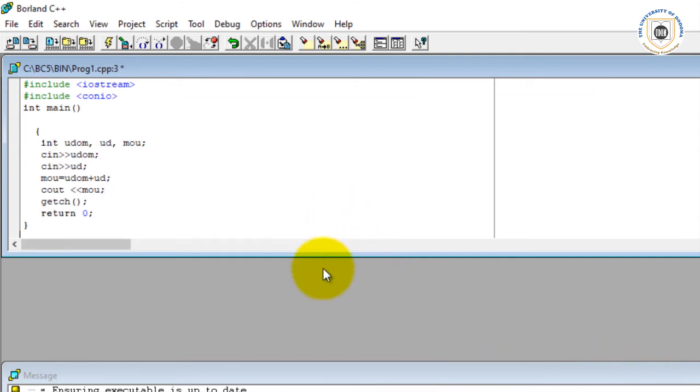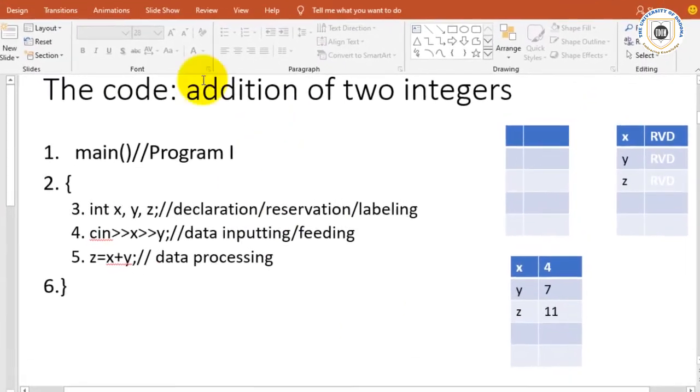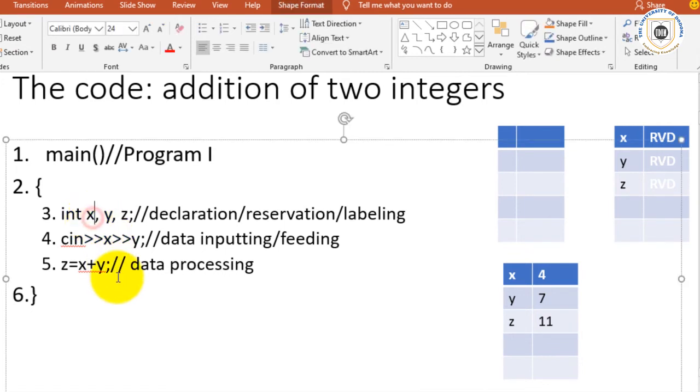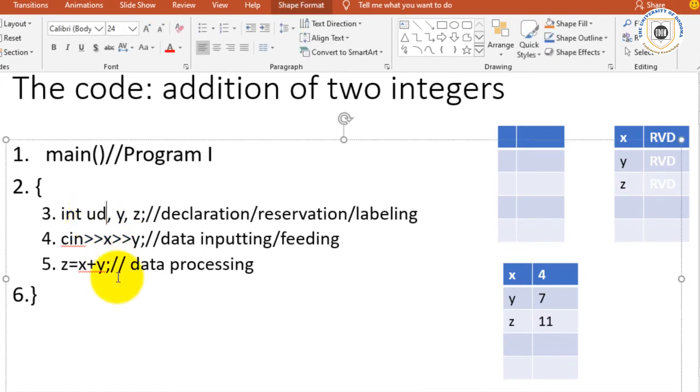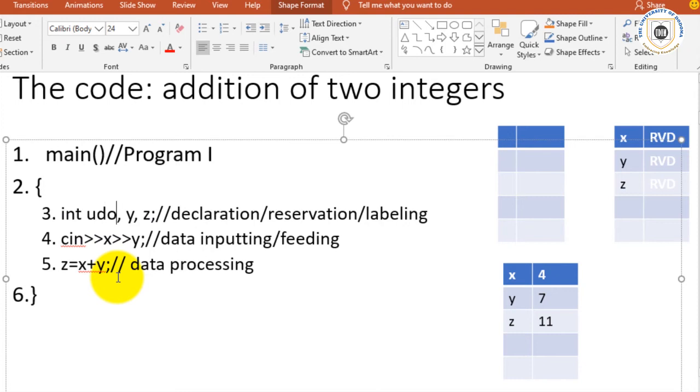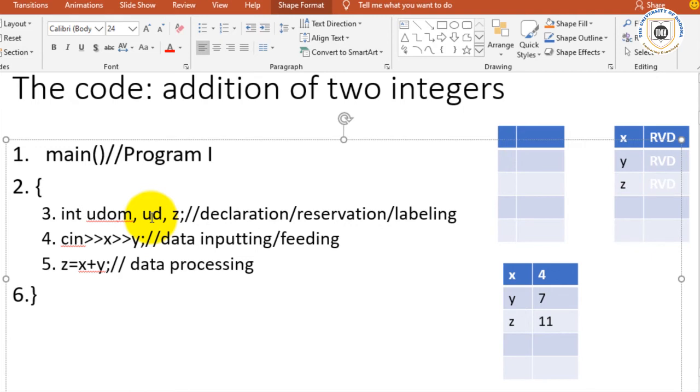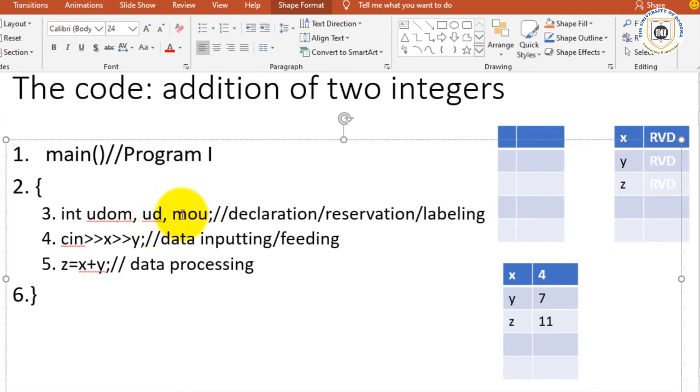You can see now if you come to the PowerPoint, if I were now to change this one to resemble the one that has run, I would say here is udom and I would label this one as ud, and I would label this one here as mo, that is Moshi University.